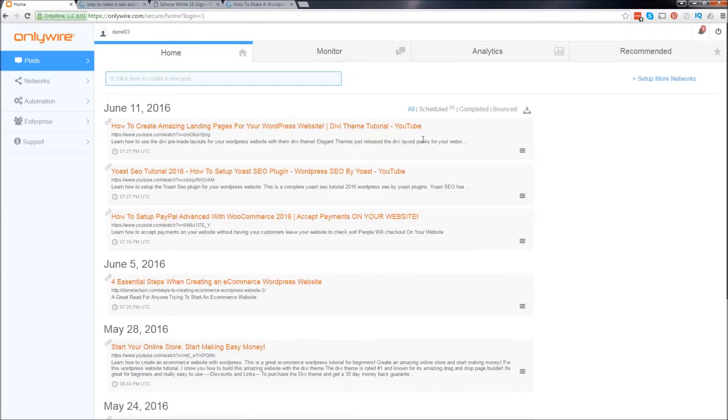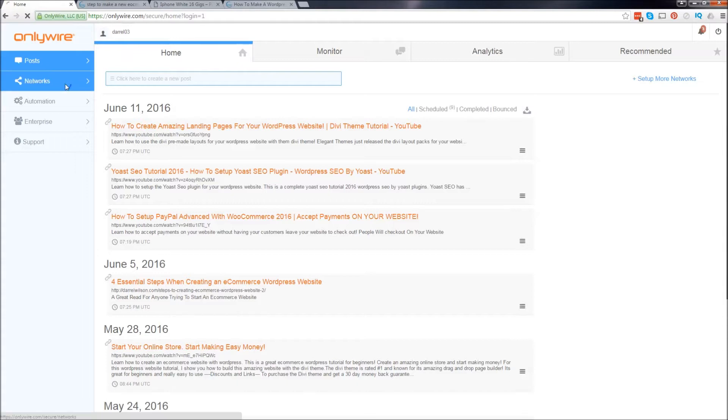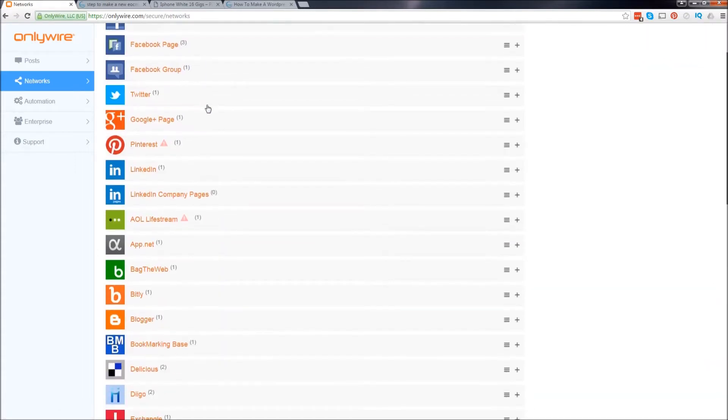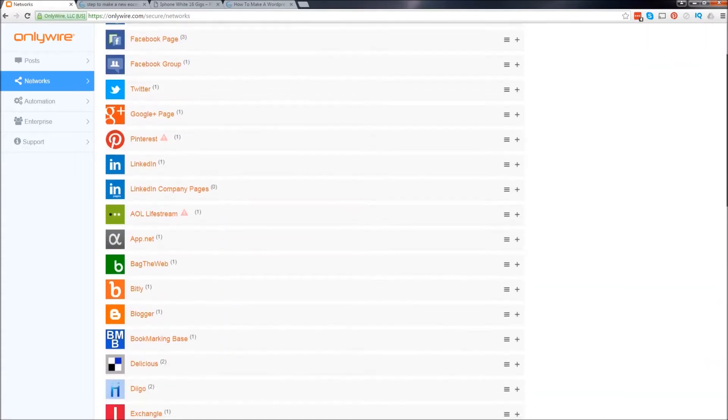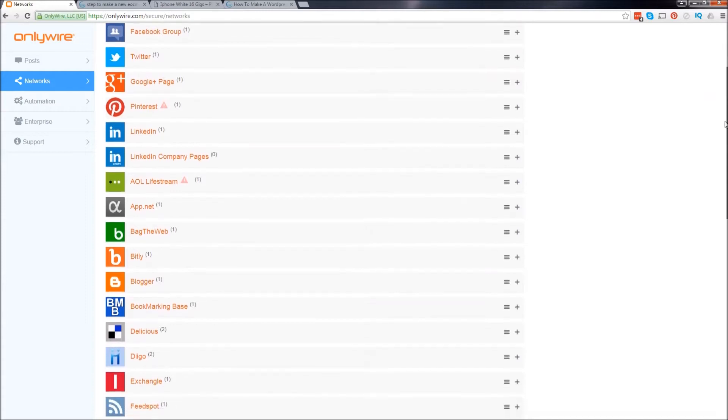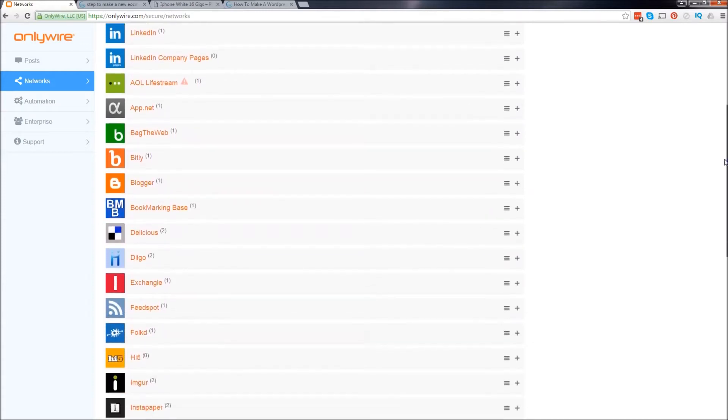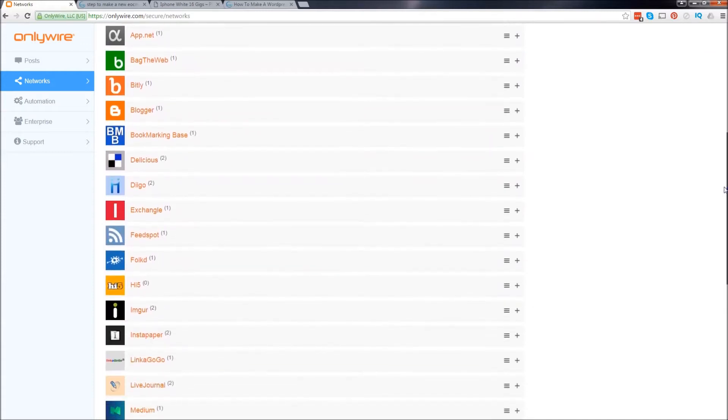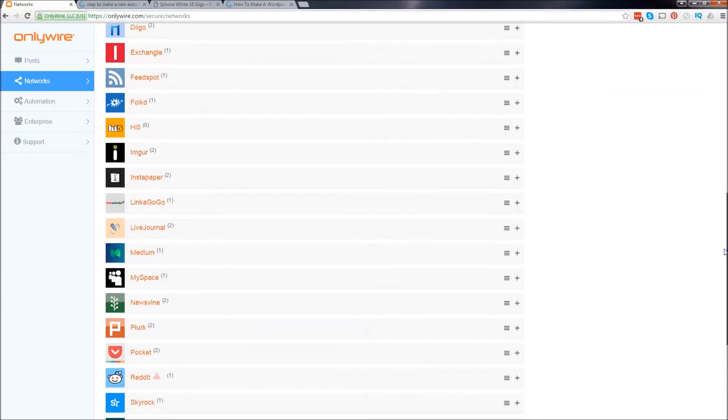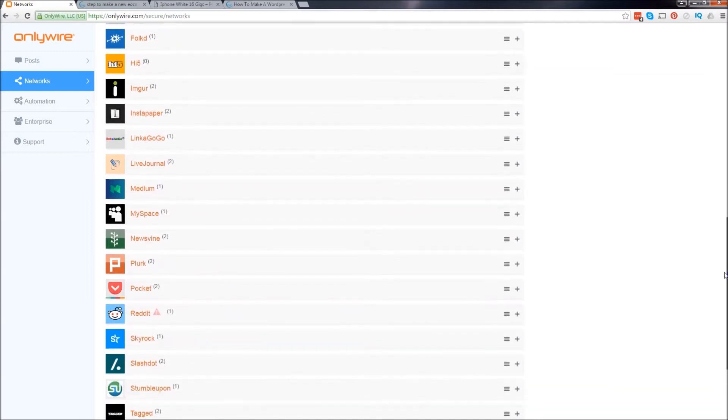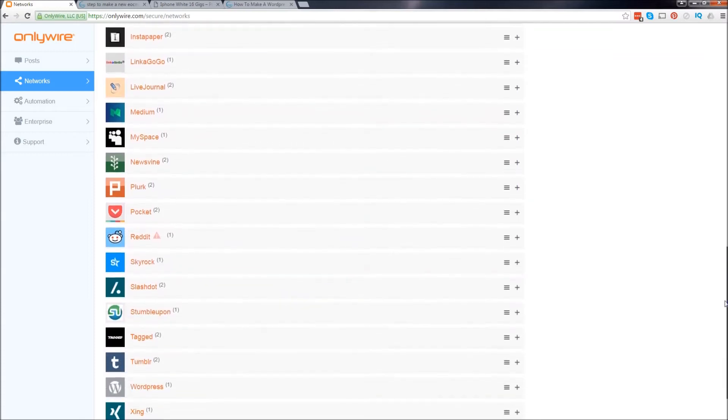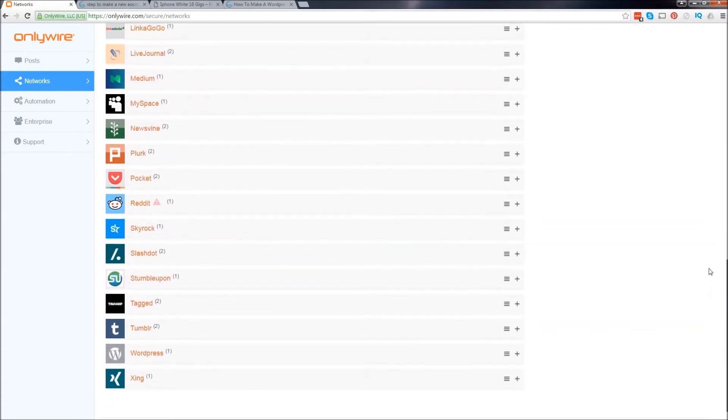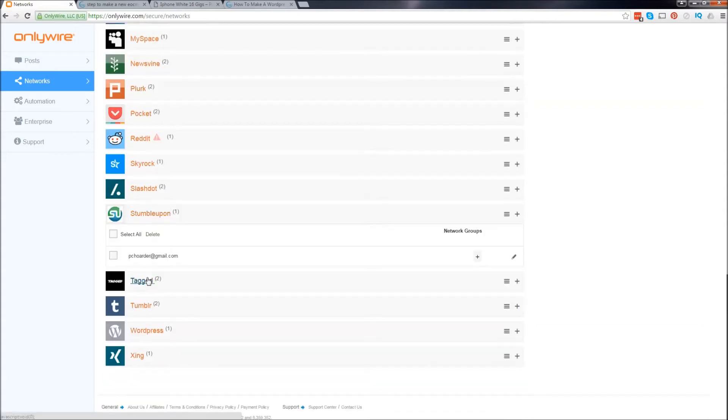Alright, cool. This is our dashboard. Now, the first thing we want to do is go to Networks. And these are all the social media networks right here. We can subscribe to all of these profiles and post our articles, post our products, post our website, whatever you want. And it's very simple. All you have to do is click on it right here and it gives you a username and password.